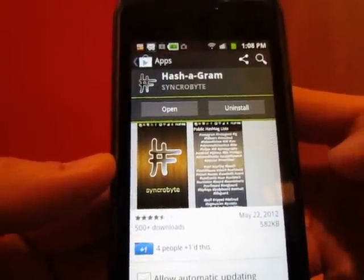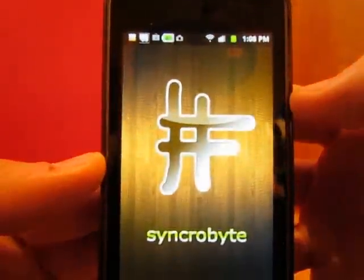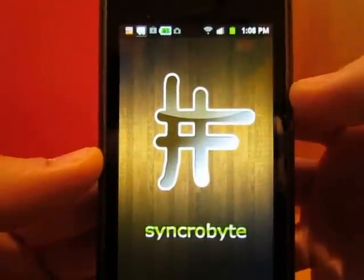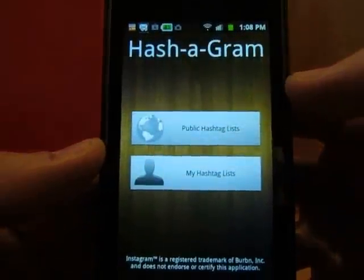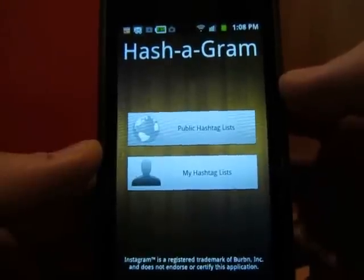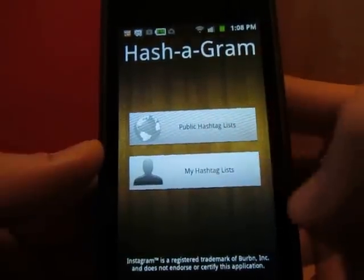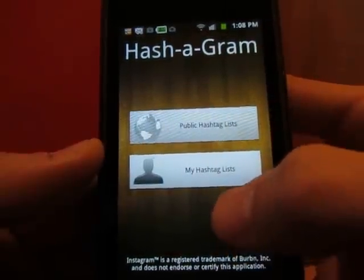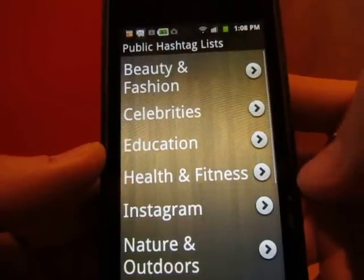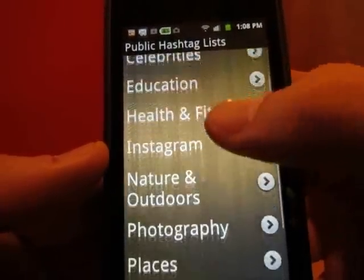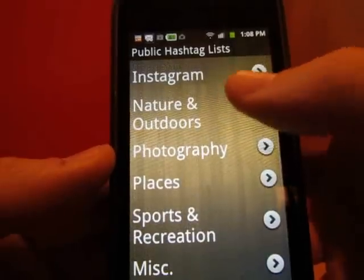I already have it installed, so once you install it, hit open and it will launch Hashagram. When Hashagram launches you have two options: you have either public hashtag lists or my hashtag lists. Public hashtag lists are going to be lists of different categories of hashtags that come preloaded with the app.